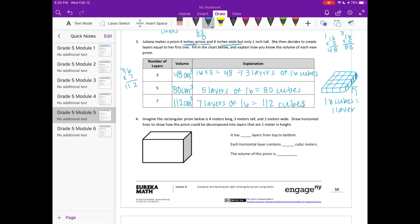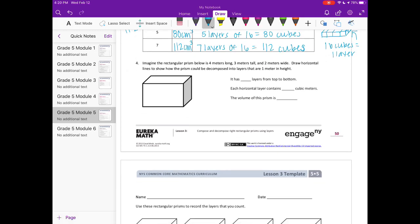Number four: Imagine a rectangular prism that is four meters long, three meters tall, and two meters wide. Draw horizontal lines to show how the prism could be decomposed into layers that are one meter in height. Since it's three meters tall, we draw two horizontal lines, giving us three layers from top to bottom.